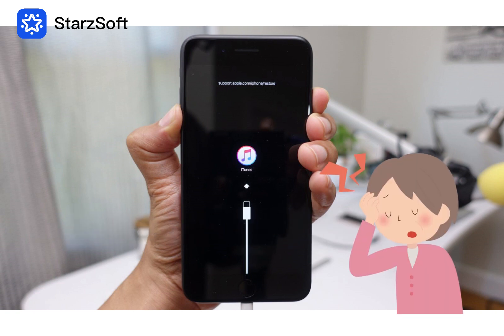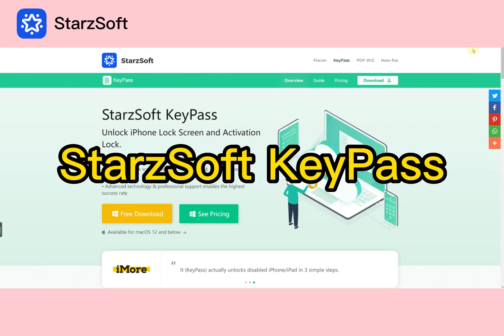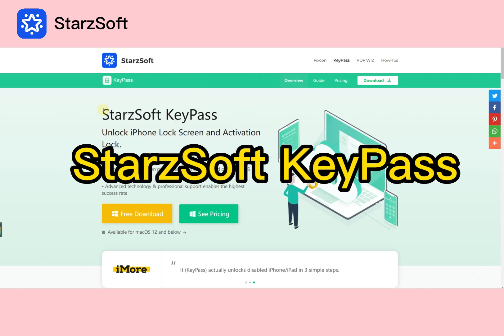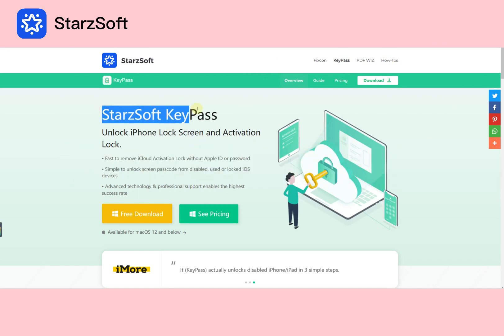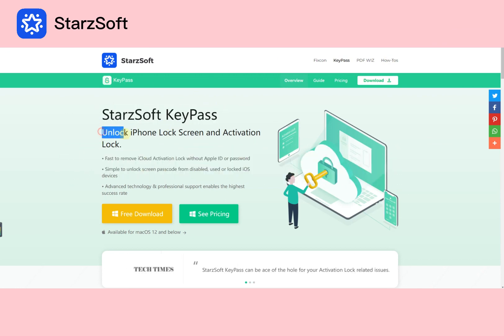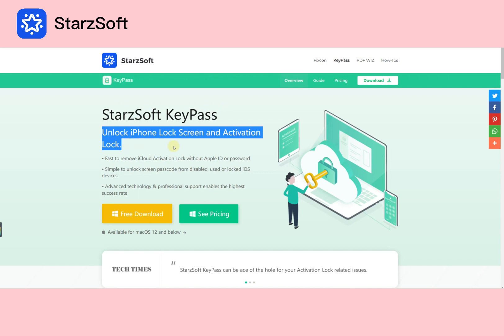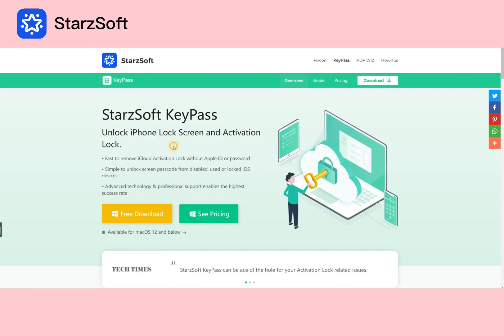You might get your iPhone stuck in a recovery mode loop. So how to unlock your iPhone without restoring? You can turn to Starsoft KeyPass for help, which can unlock your iPhone without restoring.